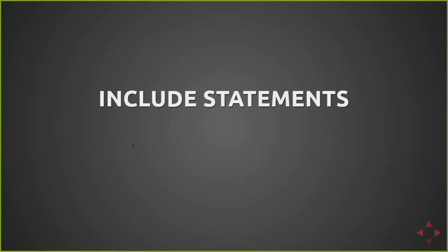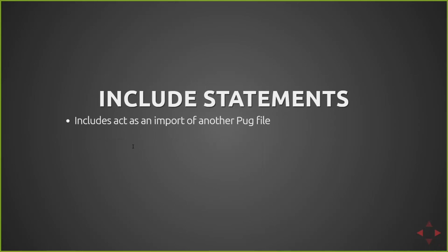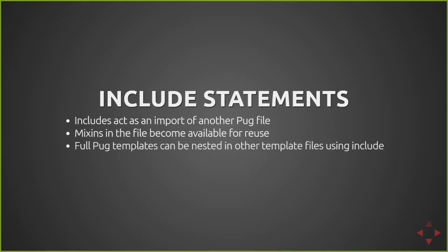There's also include statements. These includes basically import the other Pug file. So any mixins available in that file as well as the template itself can be used in that template file that imports it. In addition, the full Pug template, so if you actually have a full Pug file, you can include the entirety of it into another file.